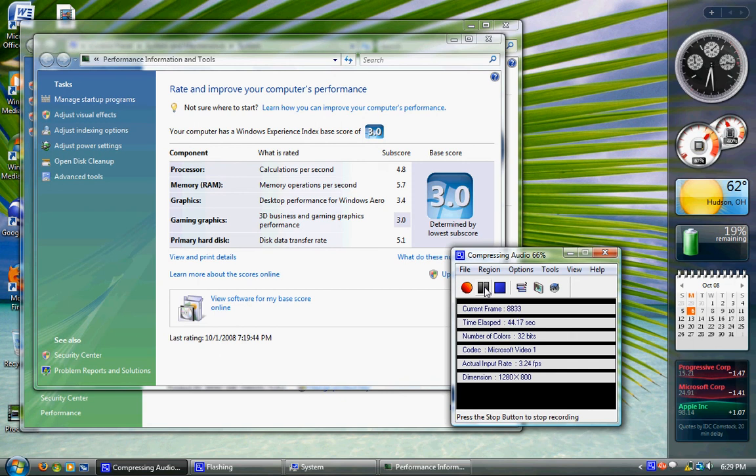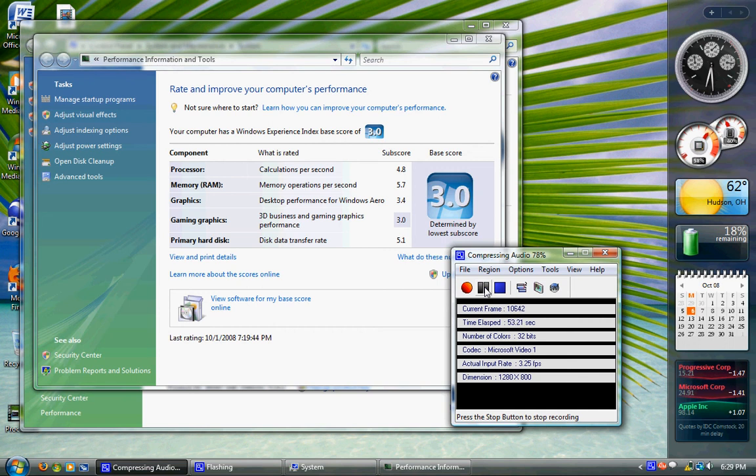It really could be anything. All computers are different. All hardware is different. All drivers are different. It really doesn't matter. Another thing I've noticed with your graphics.